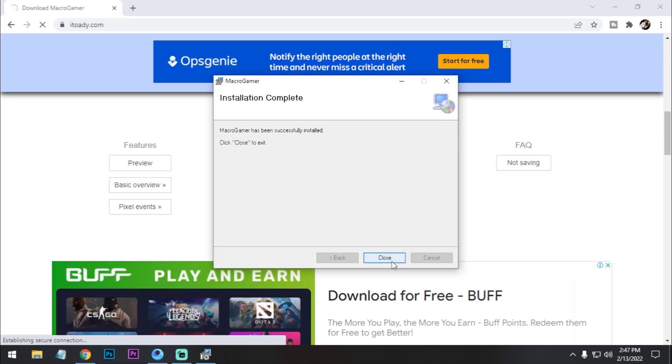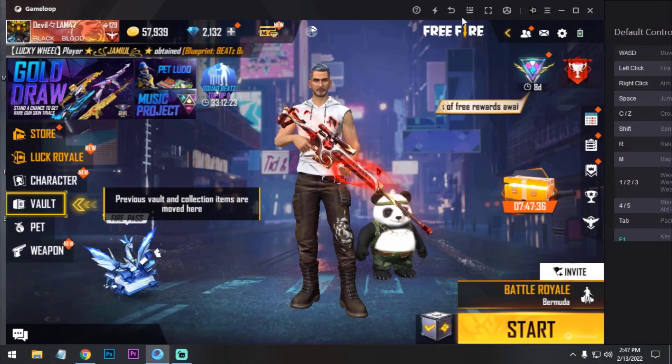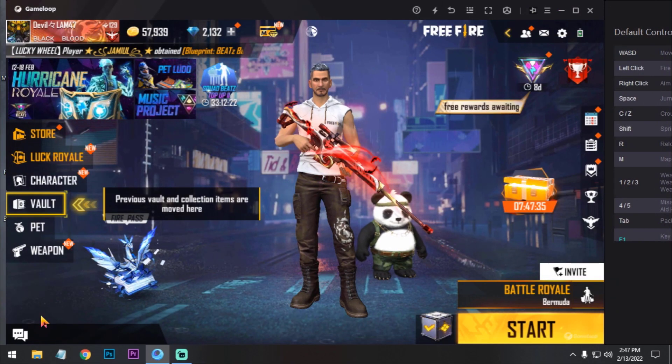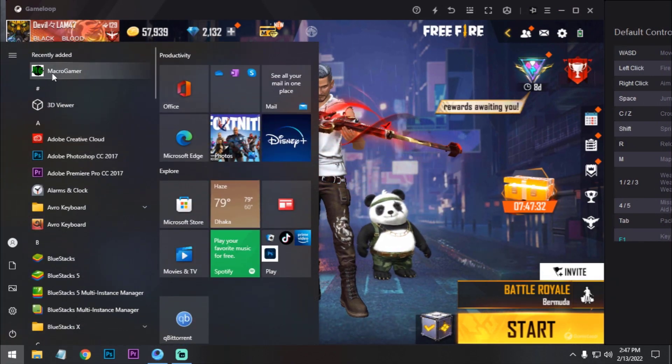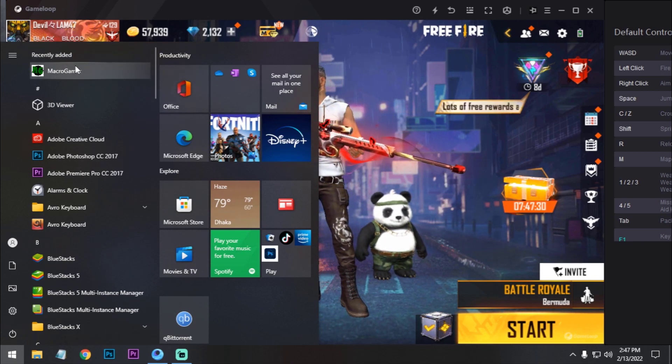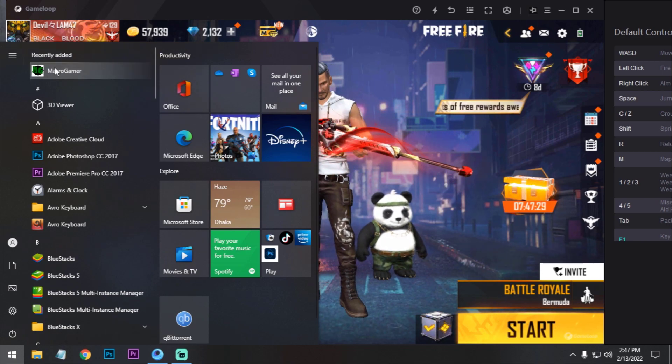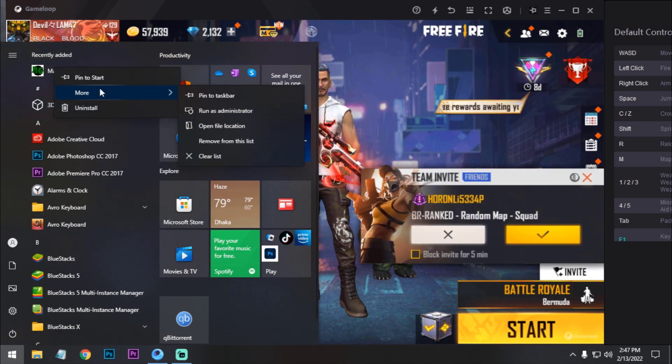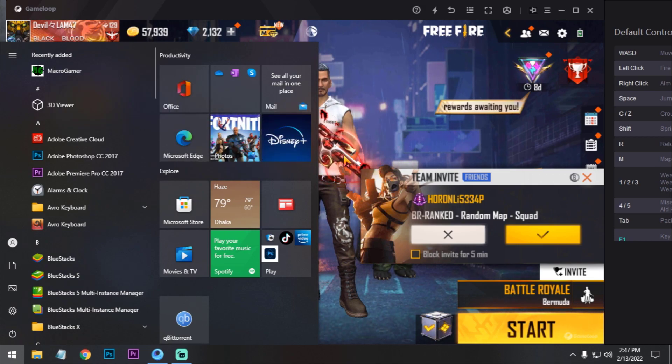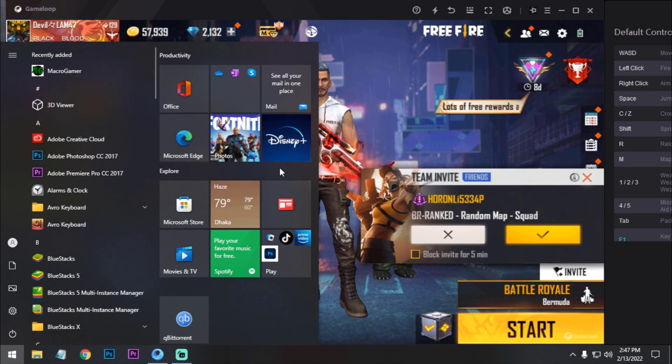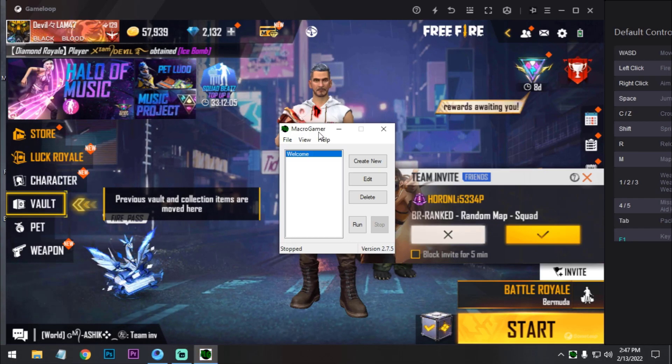Now what I need to do is search for macro gamer. As you can see, it's recently added here. Just right-click on it and run as administrator. After it runs as administrator, we have to add the script. So let's go to training ground.